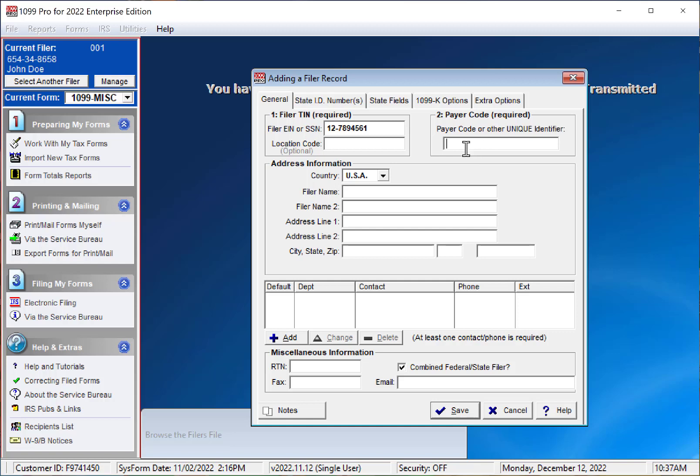If you do not have unique identifiers, you can create one. In this case, I'm just going to enter 1, 2, 3.